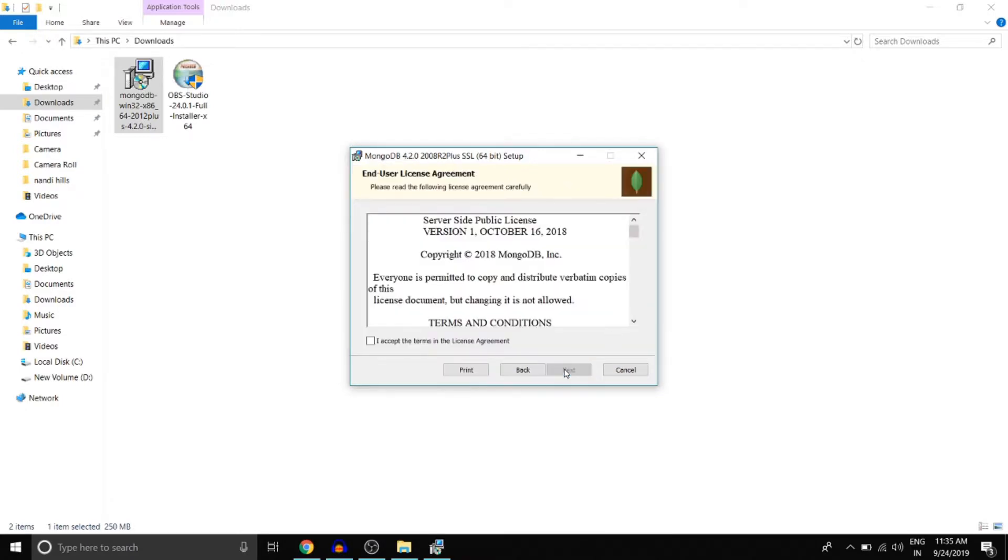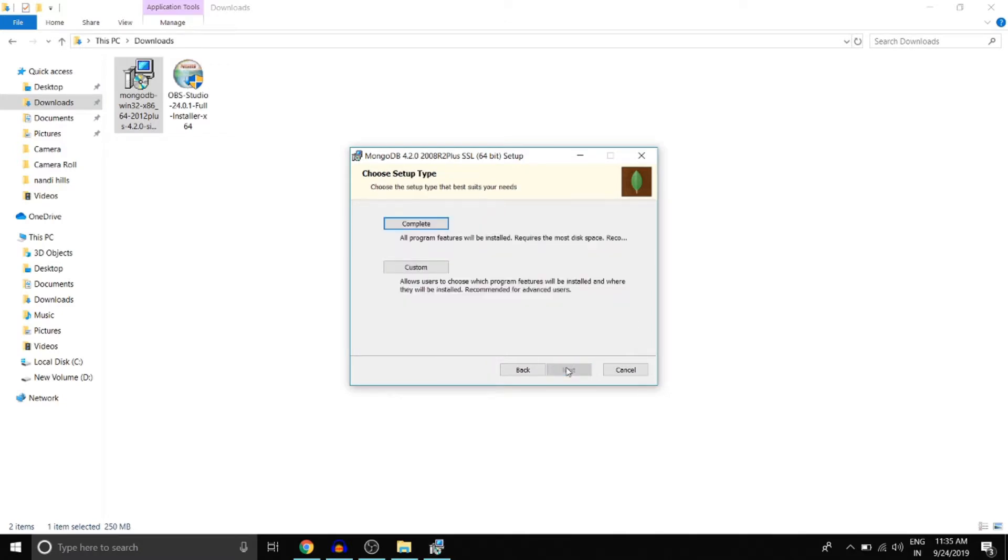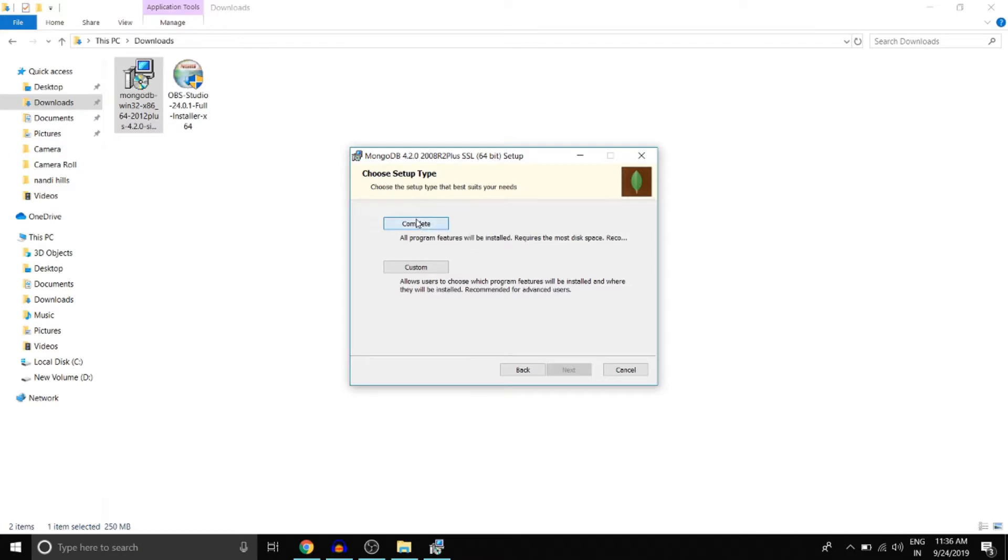Click on next, accept the agreements, next. And here we have two options for the setup type. We are going to choose complete.